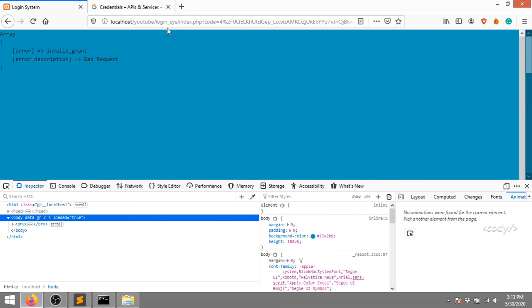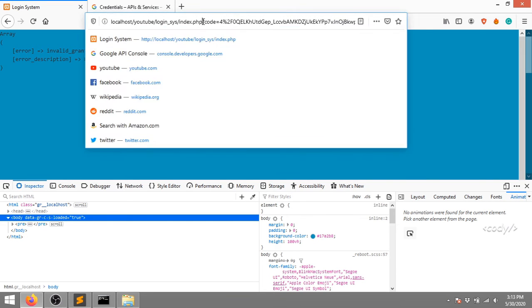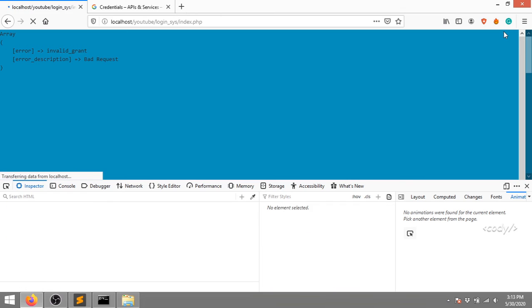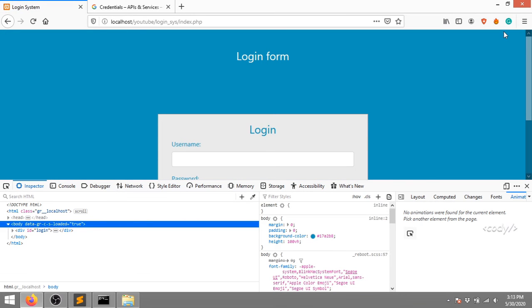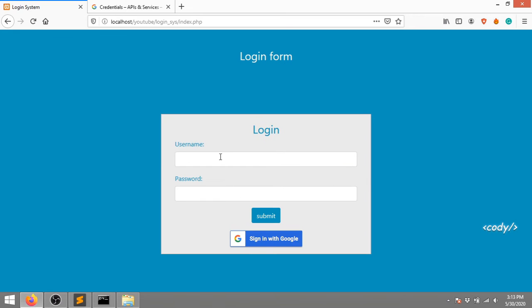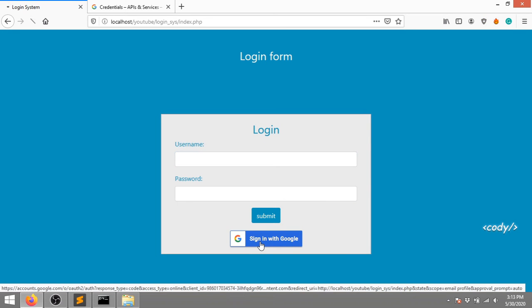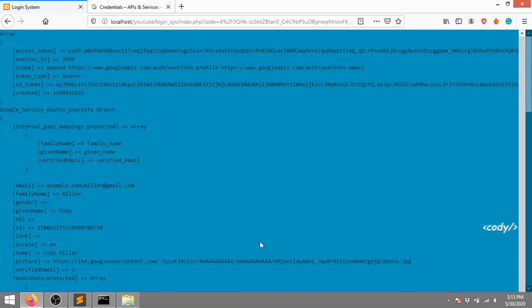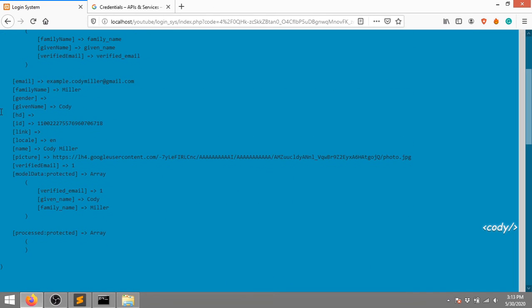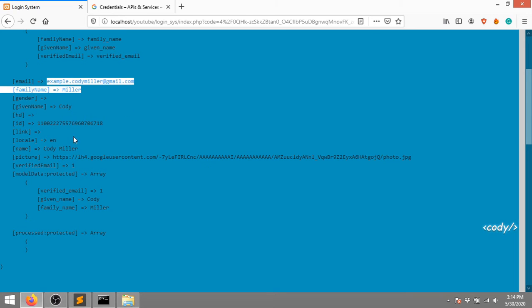I'm removing the console print and clicking 'Sign in with Google'. Now you can see my name - family name is Miller, given name is Cody, email is shown, and the profile picture URL is present as well.